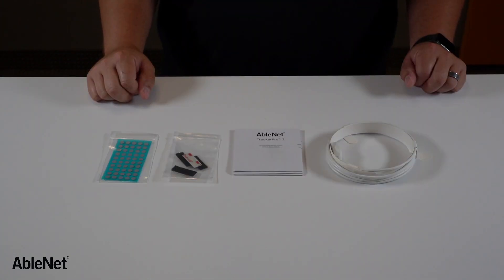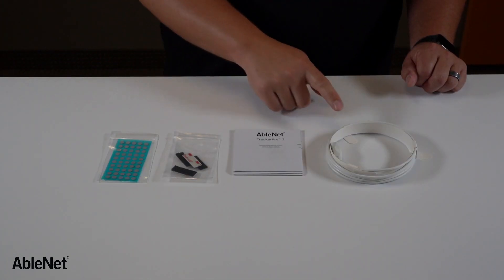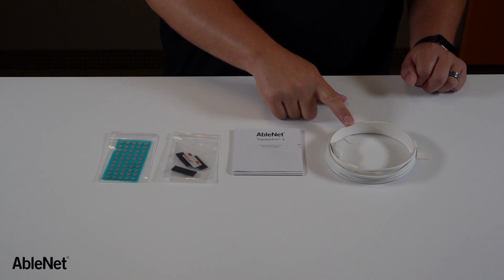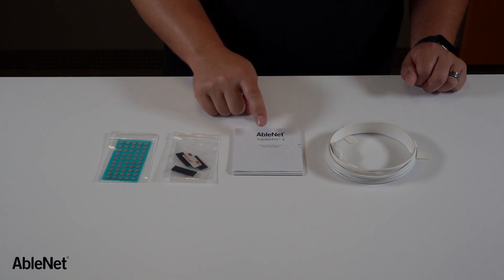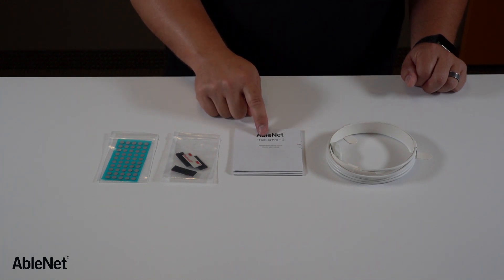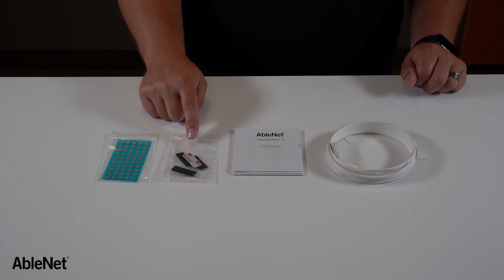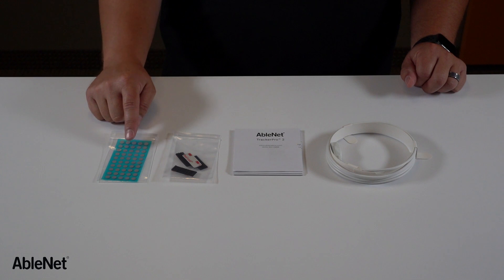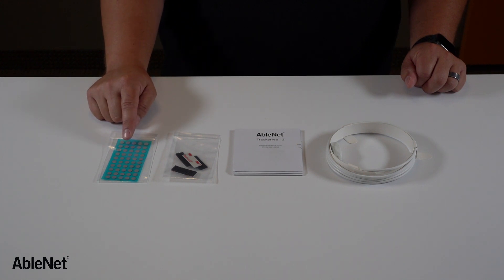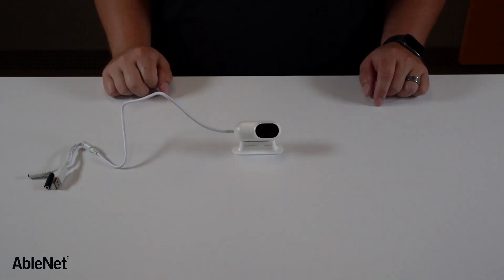Inside of the accessories box you will find the USB extension cable, Tracker Pro 2 quick start guide with instructions on how to get started, dual lock that can be used to mount Tracker Pro 2 to a computer or tablet, and reflective dots which are used to track the movements of the user's head.